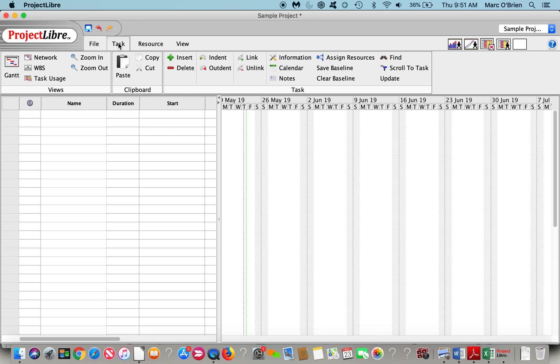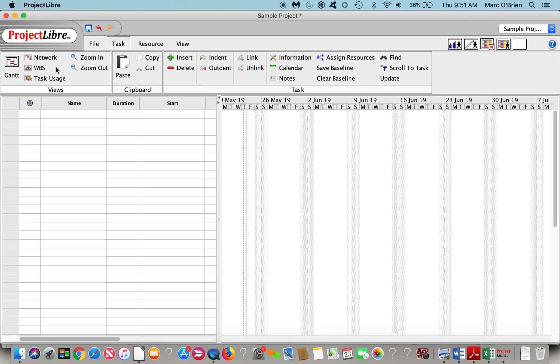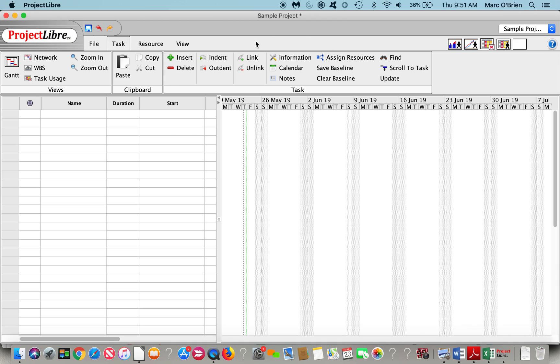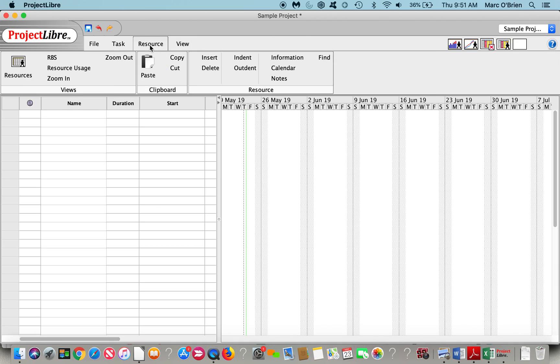If I click on the task menu, you can see the different screens you can have. There's a Gantt chart, there's a PERT chart network diagram, and WBS work breakdown structure. I will show all of those here. You can zoom in and out, copy and paste, indent, outdent to create summary structures. You can link and assign resources.